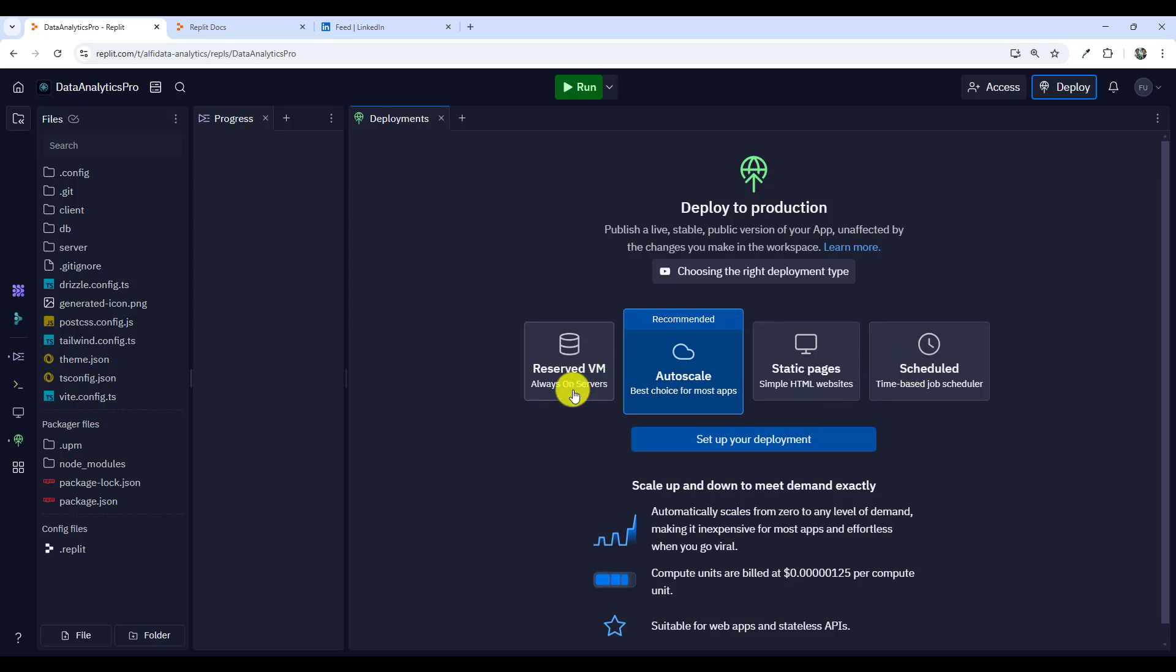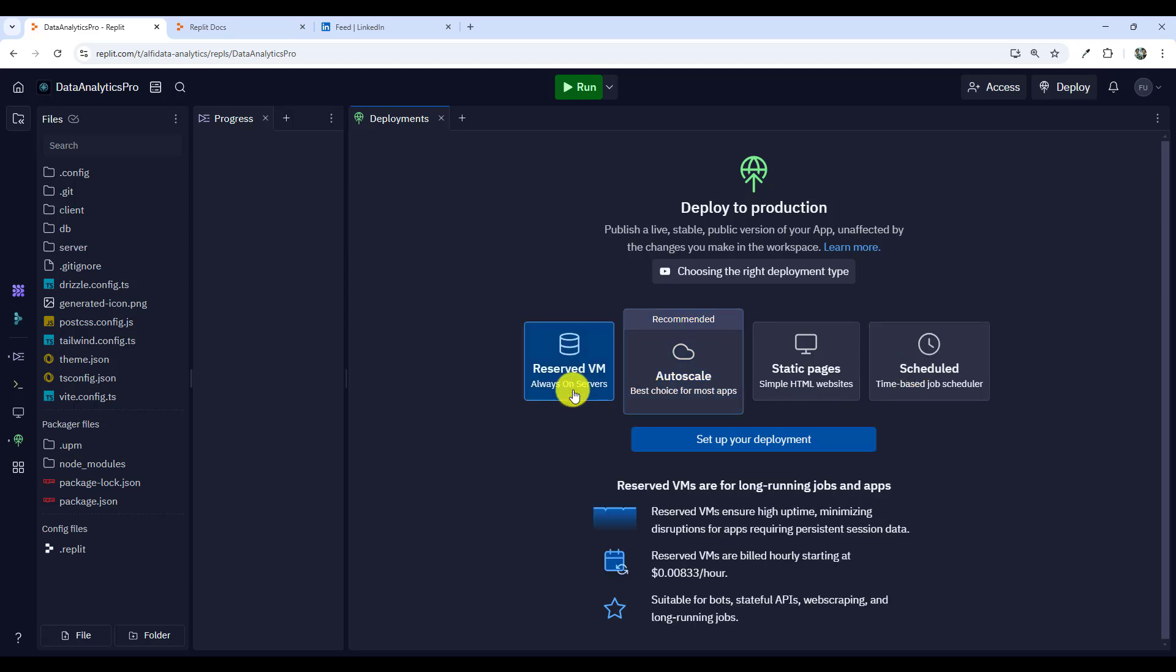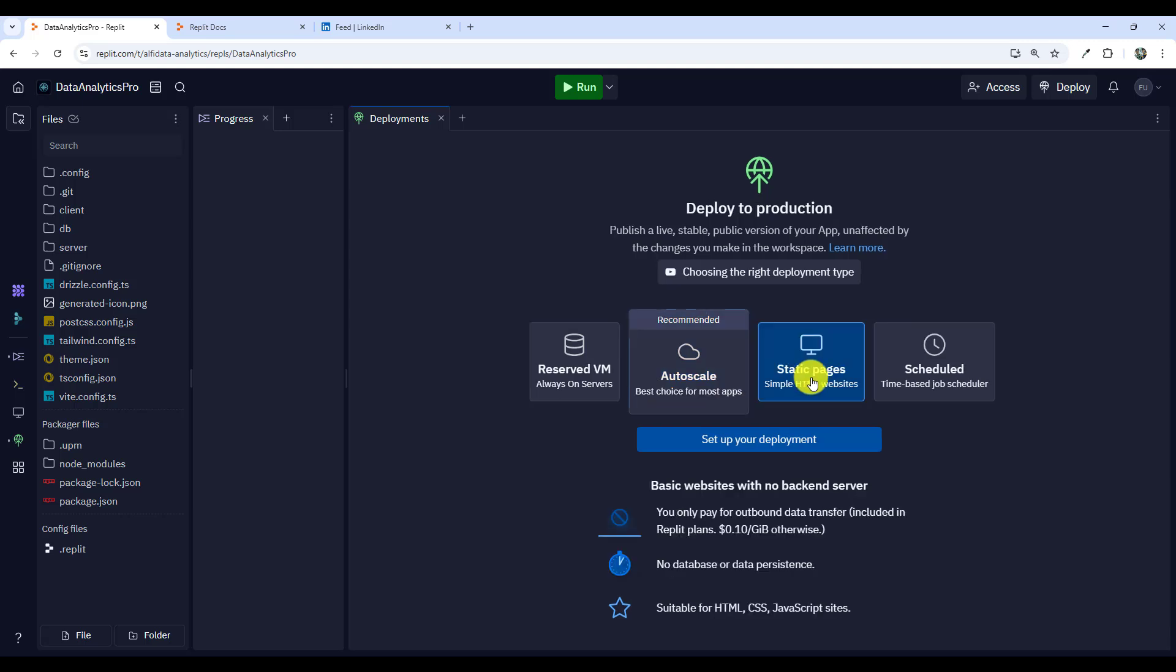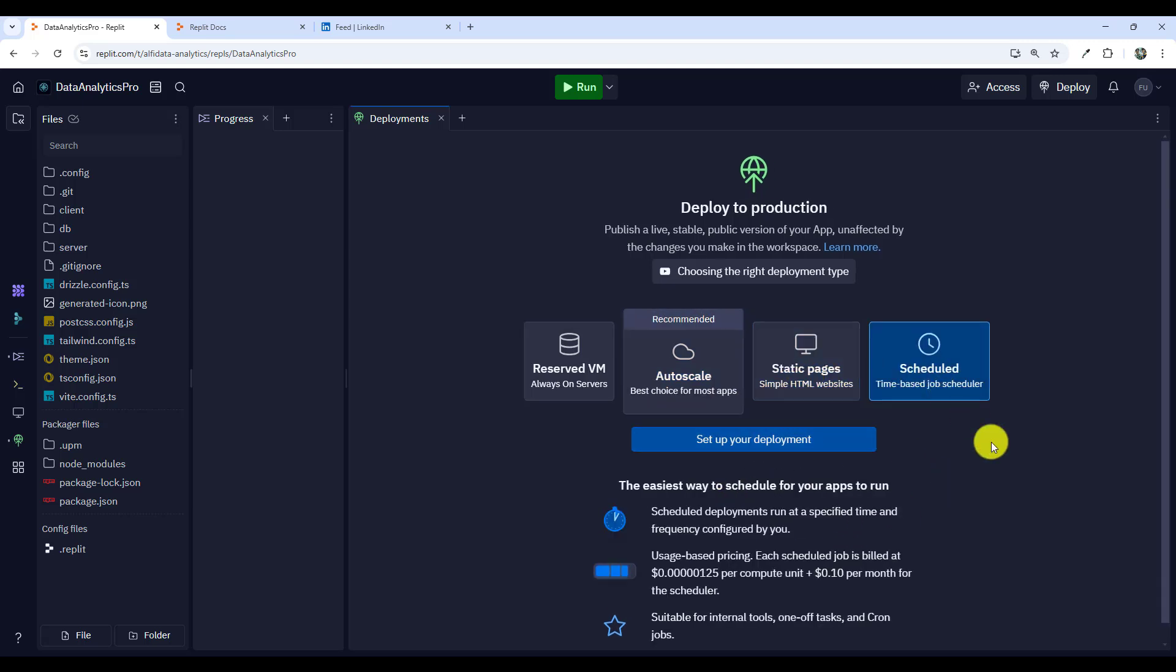Replit proposes four options. Reserved VMs are for long-running jobs and apps. Auto scale is recommended and allows us to scale up or down to meet demand exactly. You've got static pages for static websites and scheduled jobs.